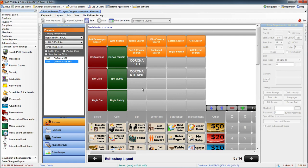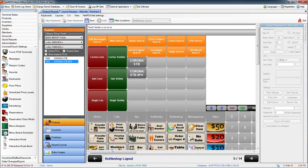Those are the two different methods you can use to get a product onto the keyboard. I'm going to save my changes here.